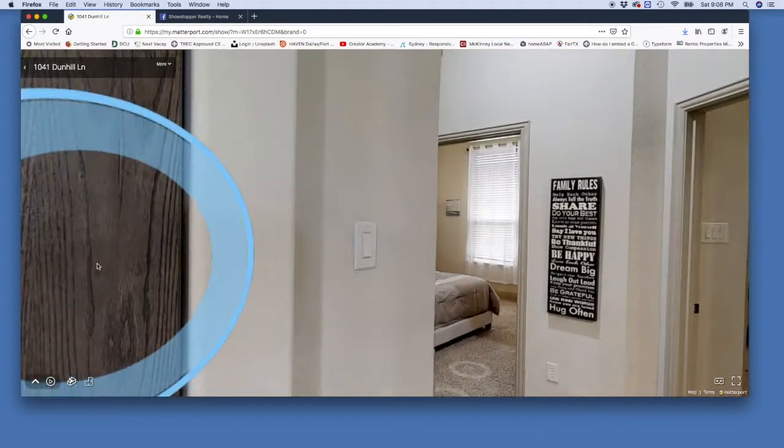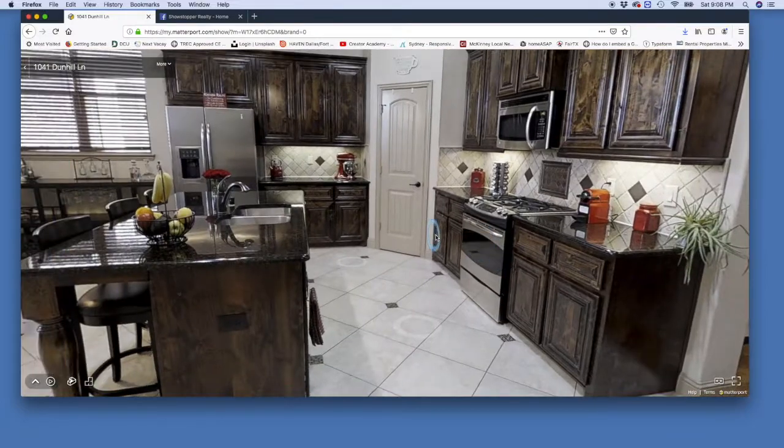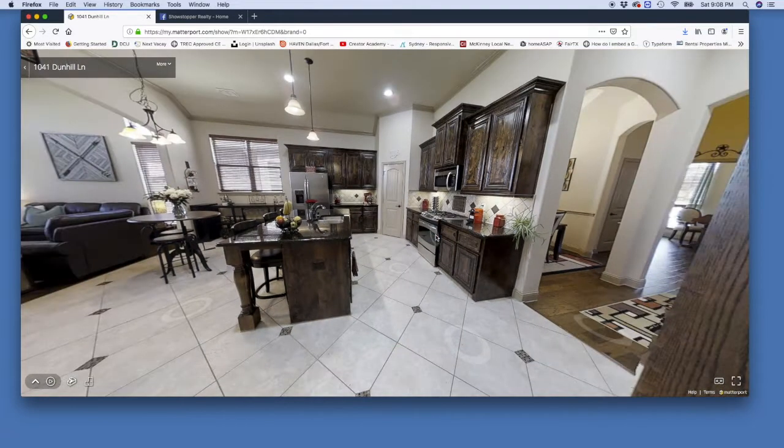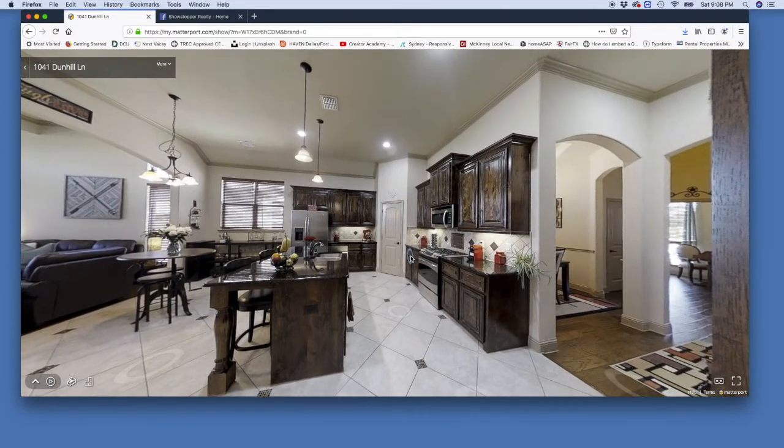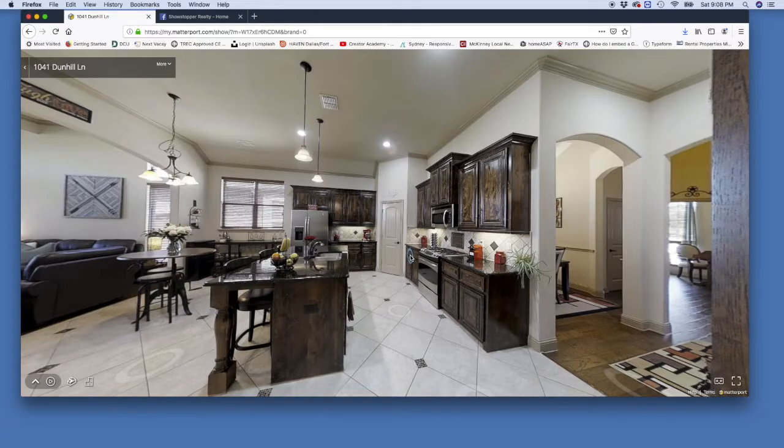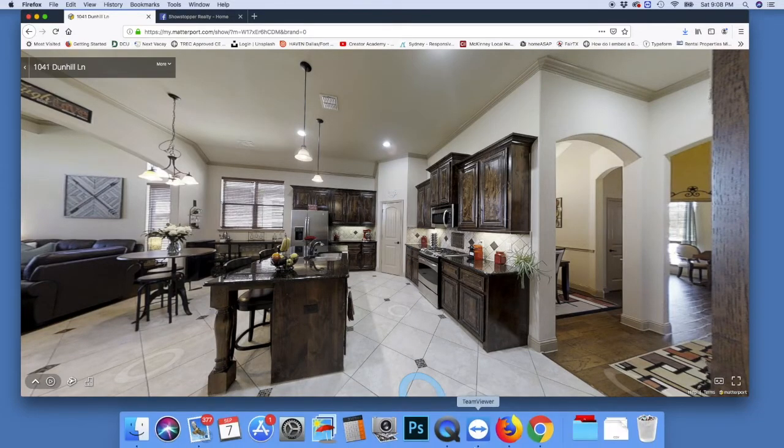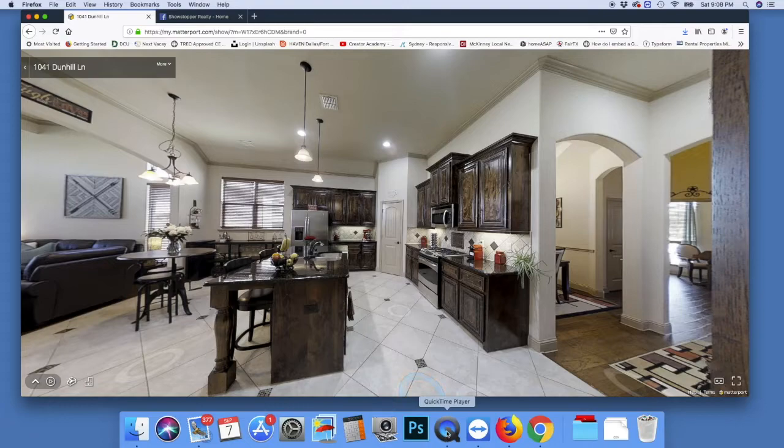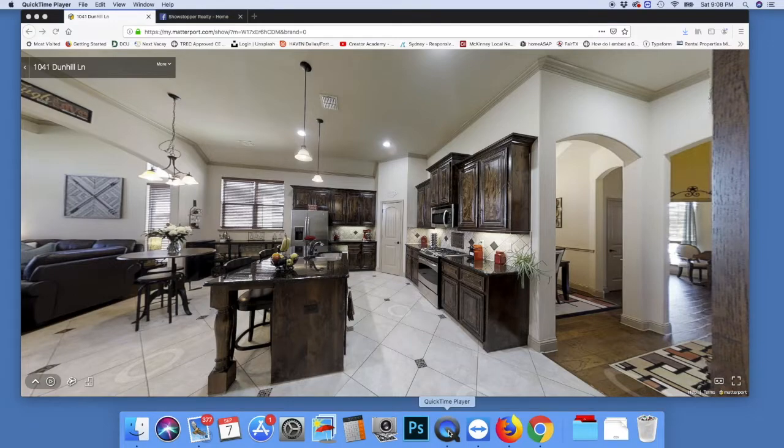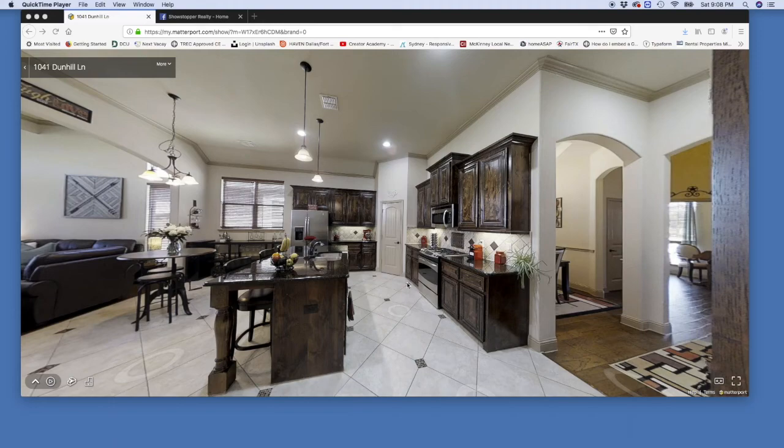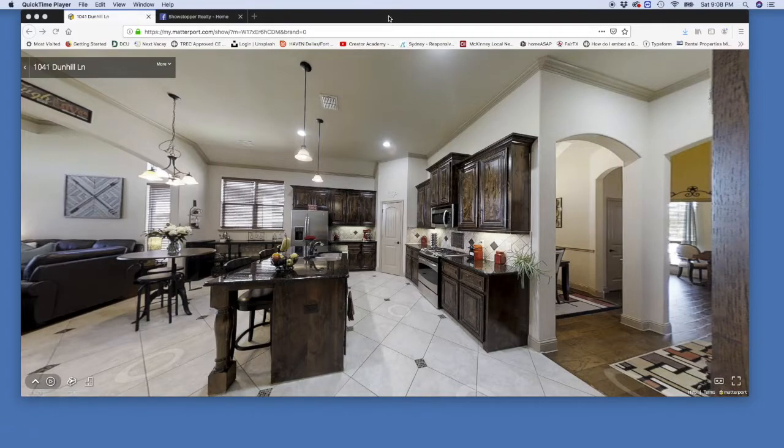What you will need is QuickTime player. Right now I'm recording with QuickTime, but I want to show you how it goes. You pull this up and then you will have QuickTime player up here. This is for Mac and I think it works the same with Windows computers.